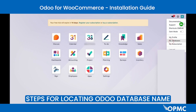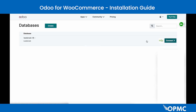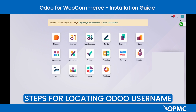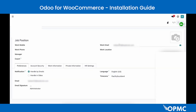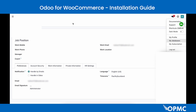Next, you'll need your database name. To locate this, go to My Databases — the database name is the name written there. After that, navigate to your profile to locate your email, found under Work Email.